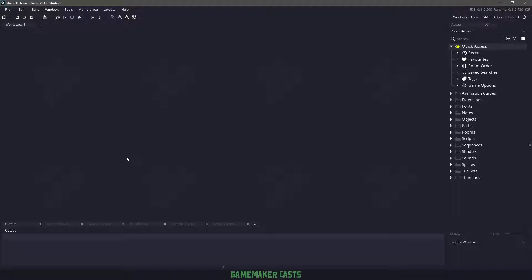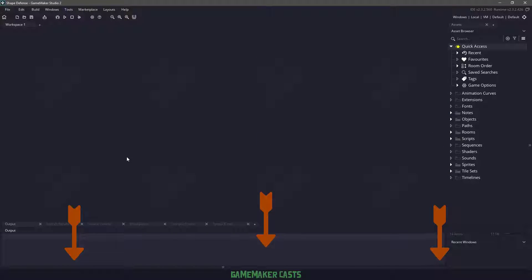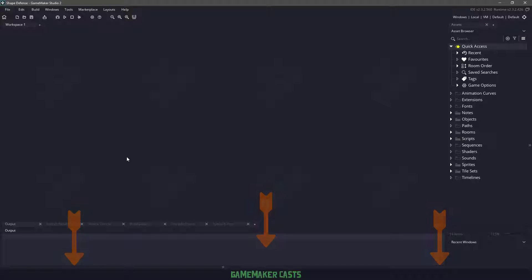You can download the starting project from the description below. The final product will be available through Patreon or itch.io, however that will be when the series is finished. I plan for a series of nine different episodes and I'll try to keep them as short as possible.